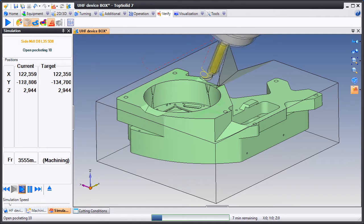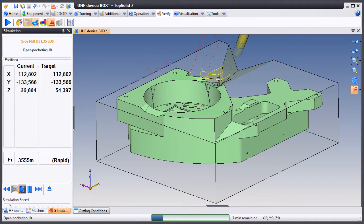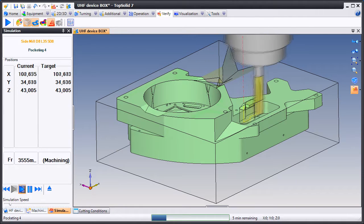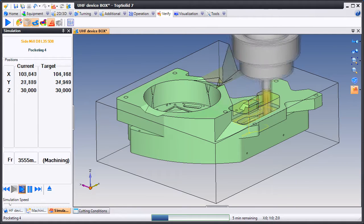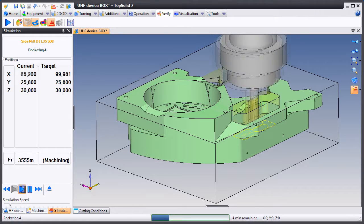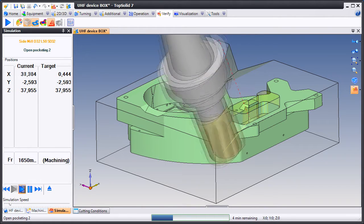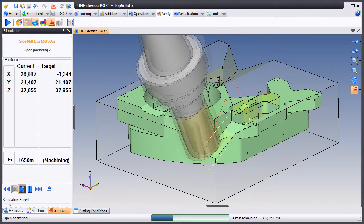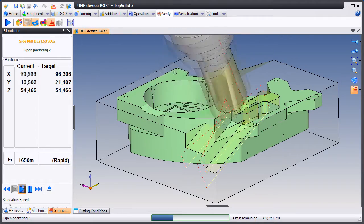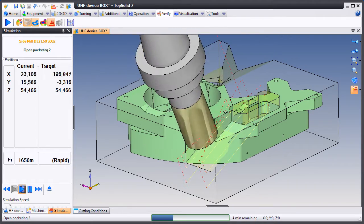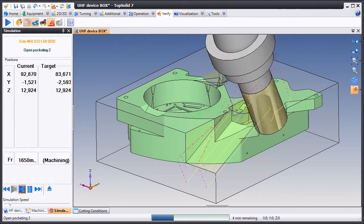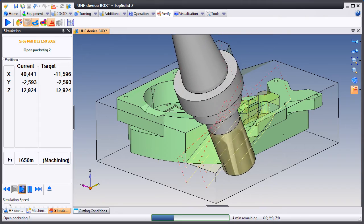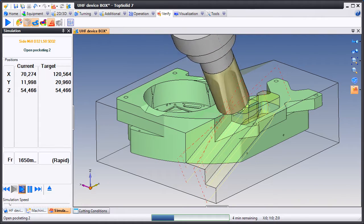Again, the biggest thing to take away with this is you can drag and drop and reorder all your operations all you want. And TopSolid CAM is going to do all the heavy lifting for you and always make sure that we're plunging in the correct places and never gouging the part. You don't have to tell us to do anything special here. We'll do it for you.